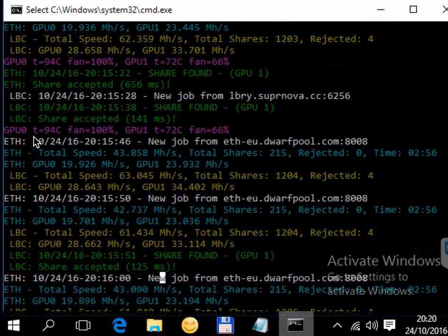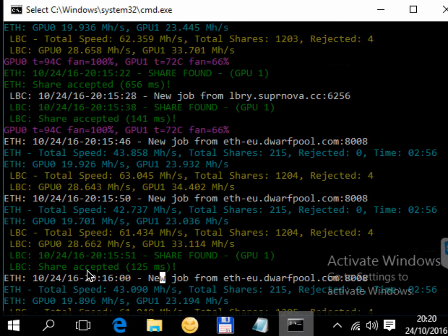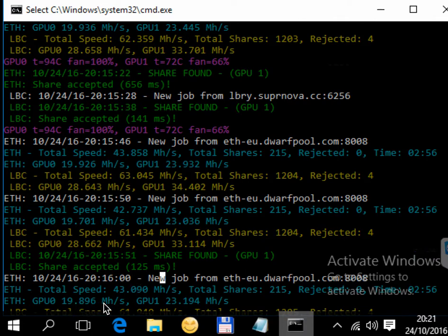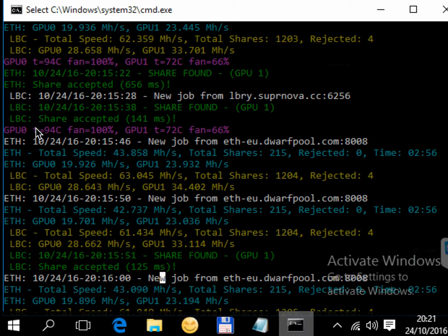At the moment it's running at 43 megahash total for Ethereum. GPU 0 is at 20 and GPU 1 is at 23. For Lbry coin, GPU 0 is 31 and GPU 1 is...